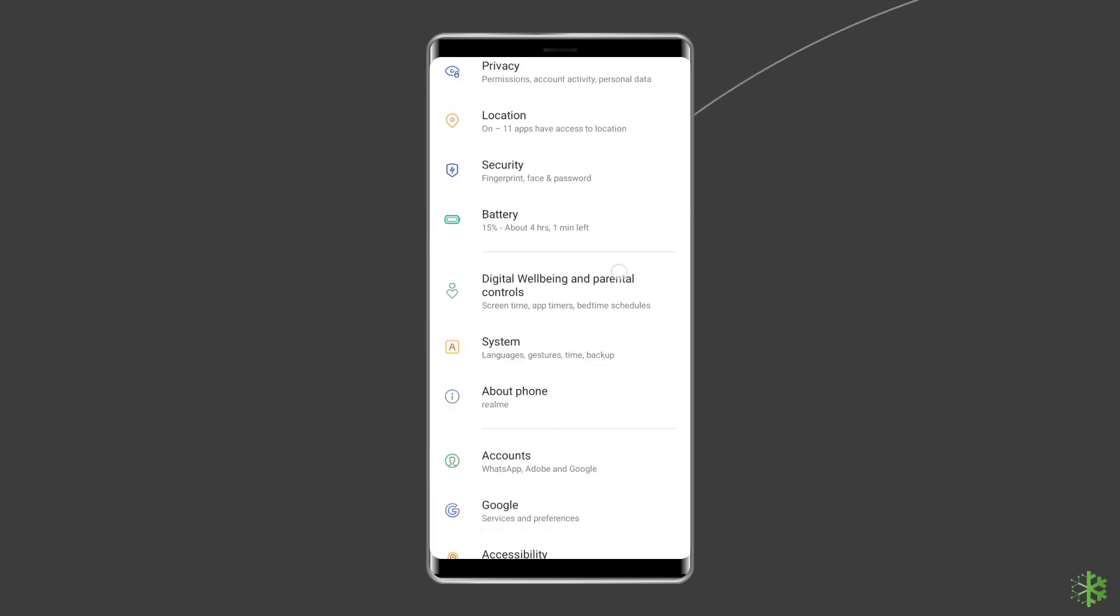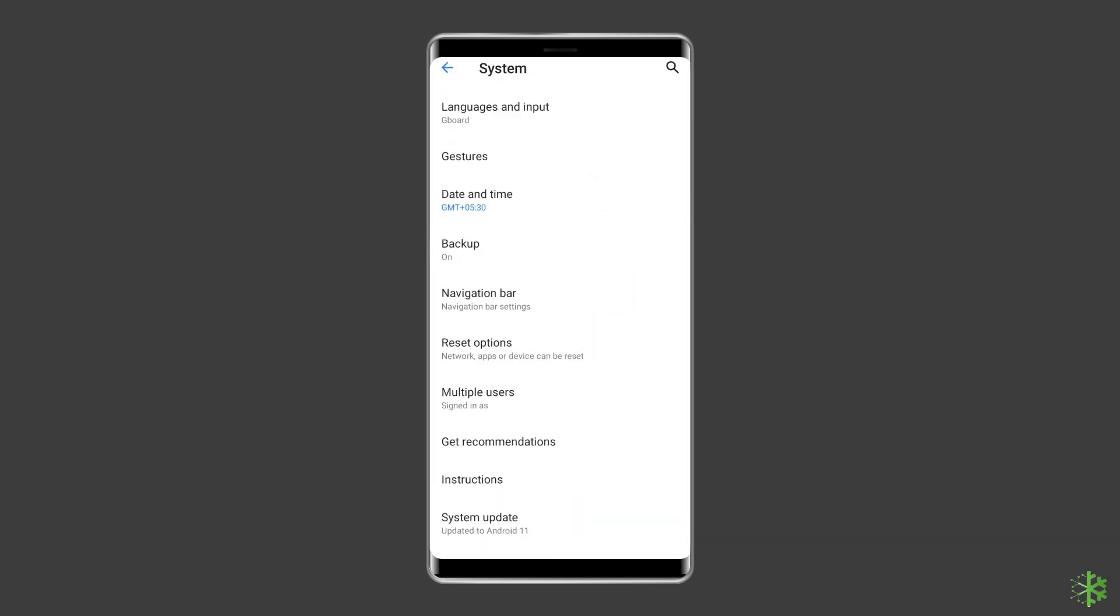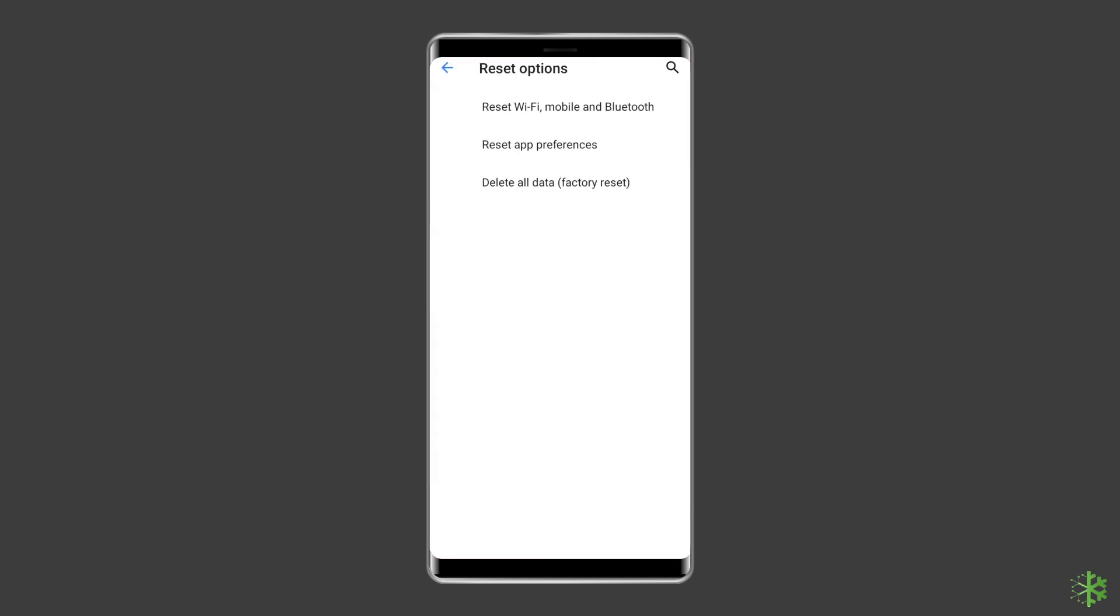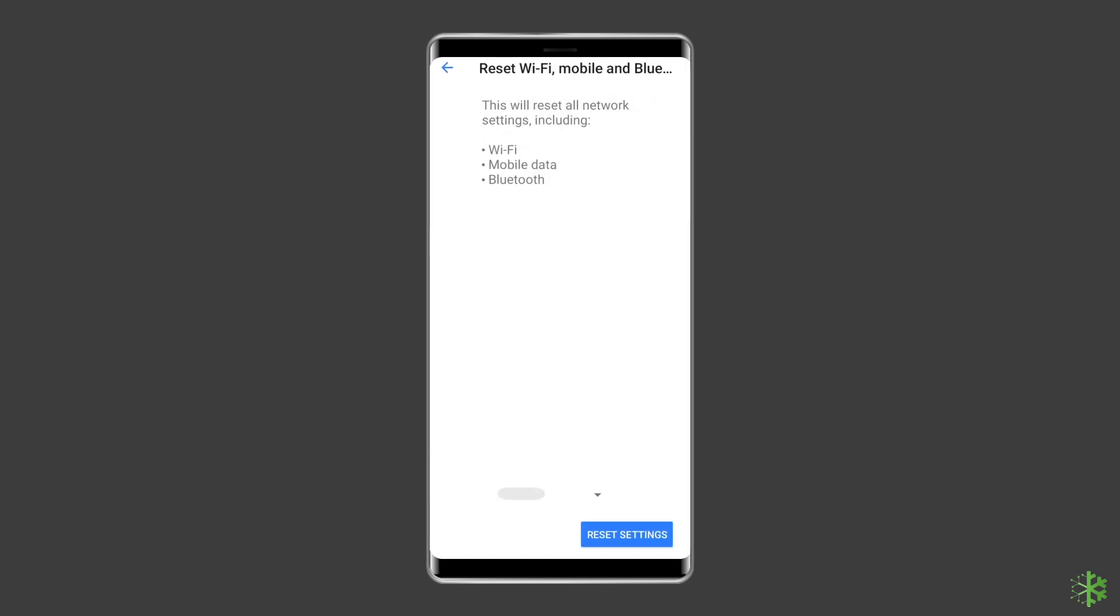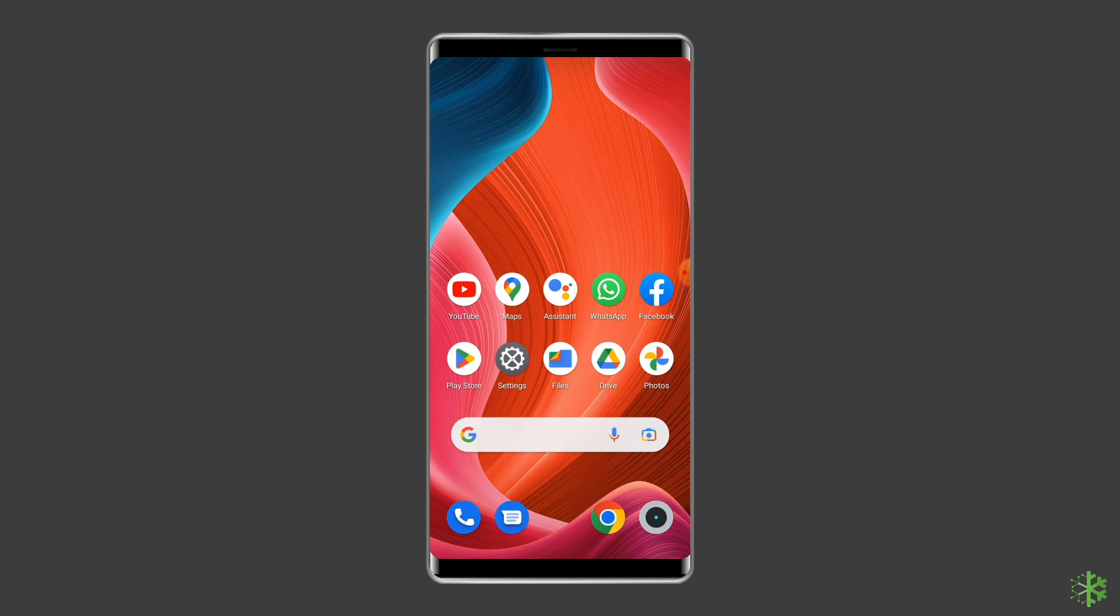Scroll down and tap System. Select Reset Options - it displays a series of settings and preferences you can delete. Select Reset Wi-Fi, Mobile, and Bluetooth. Tap Reset Settings.